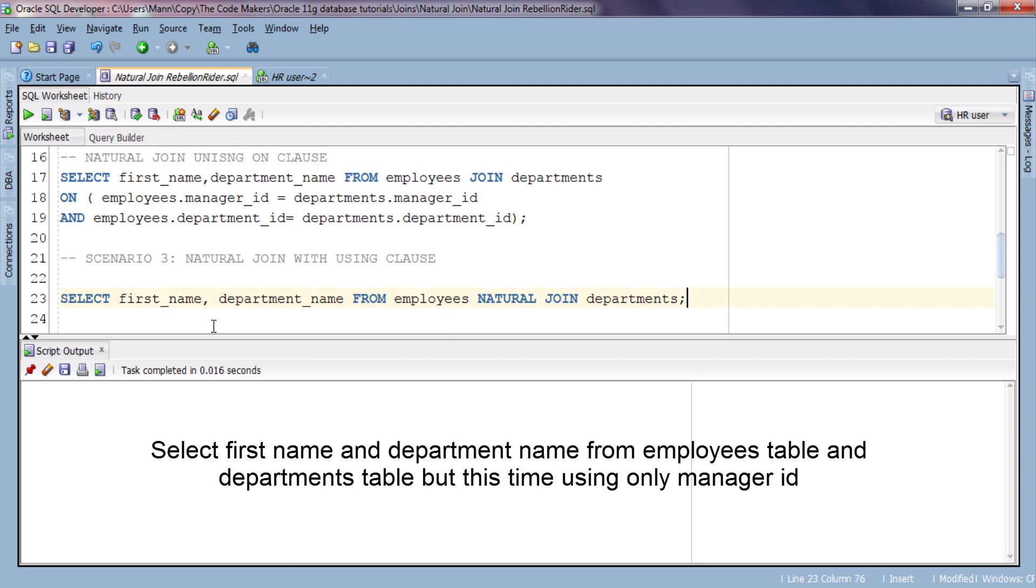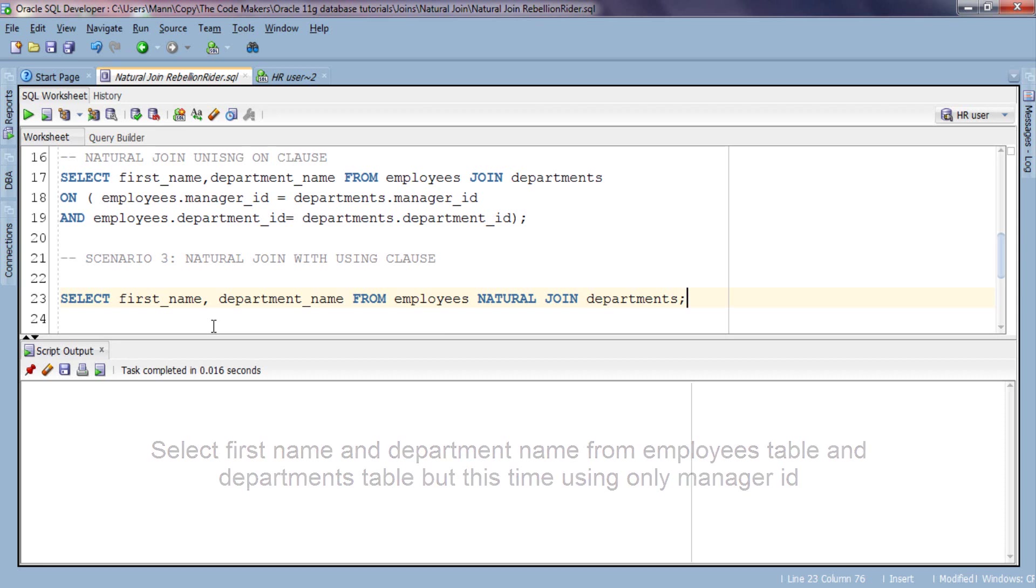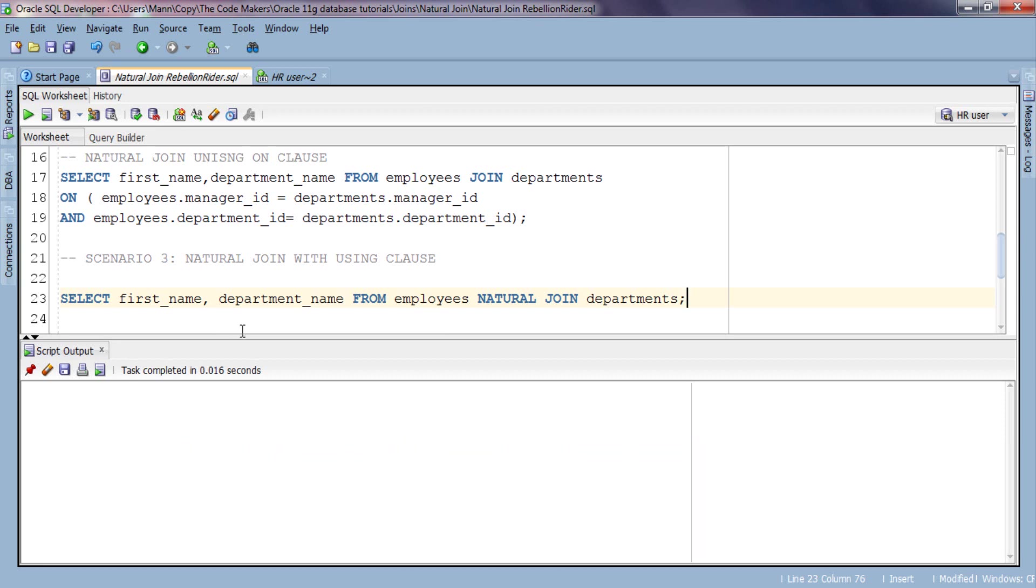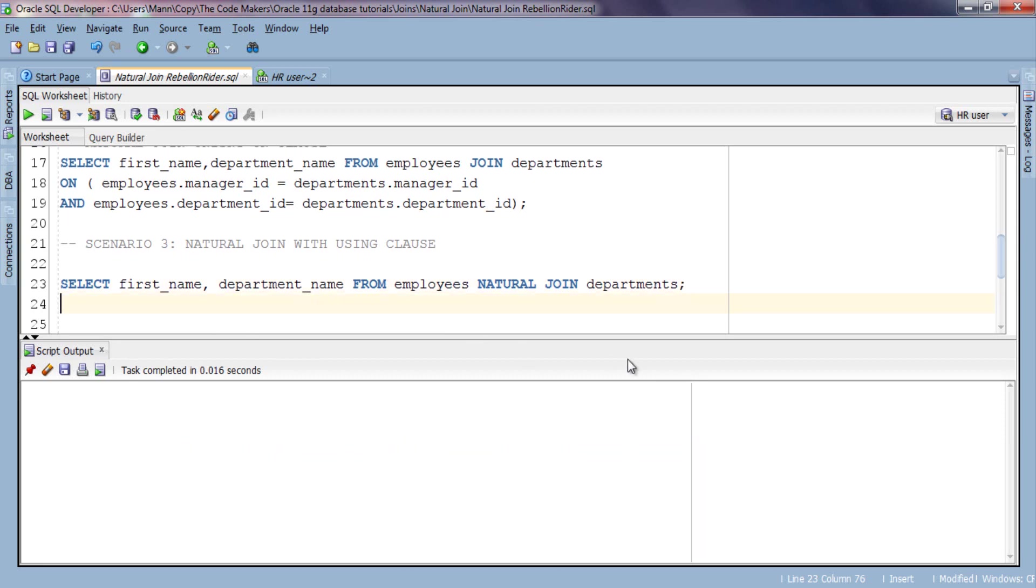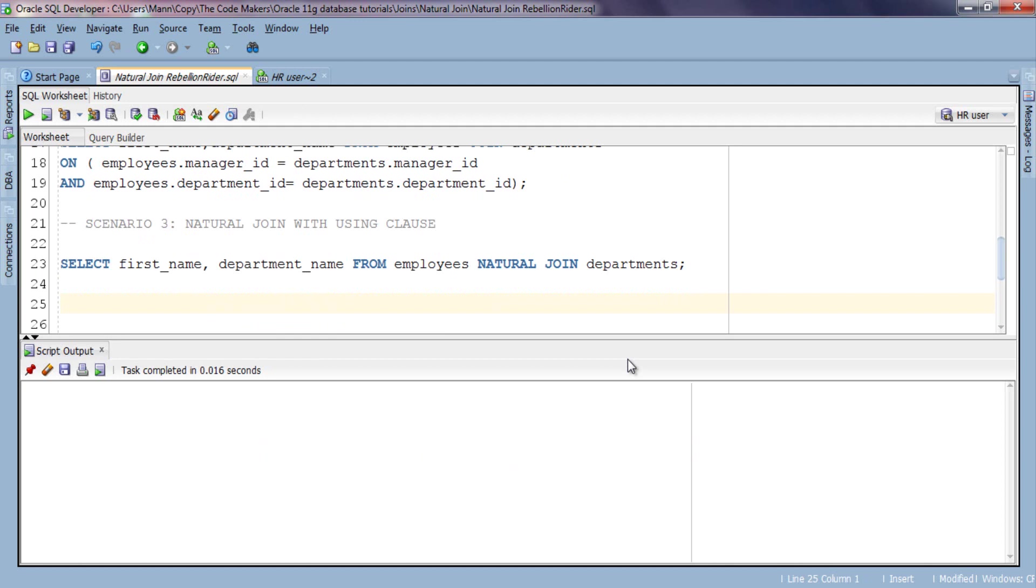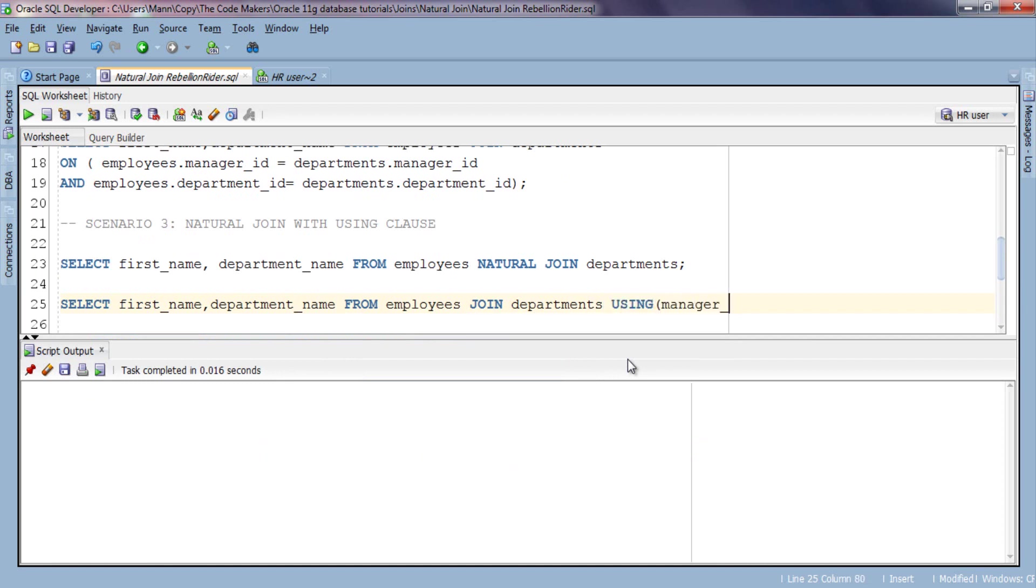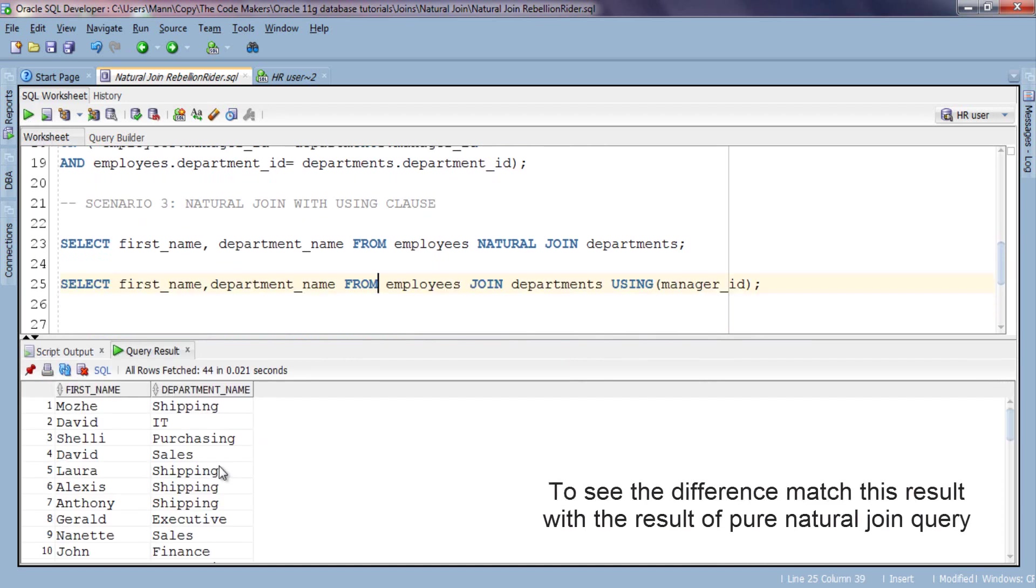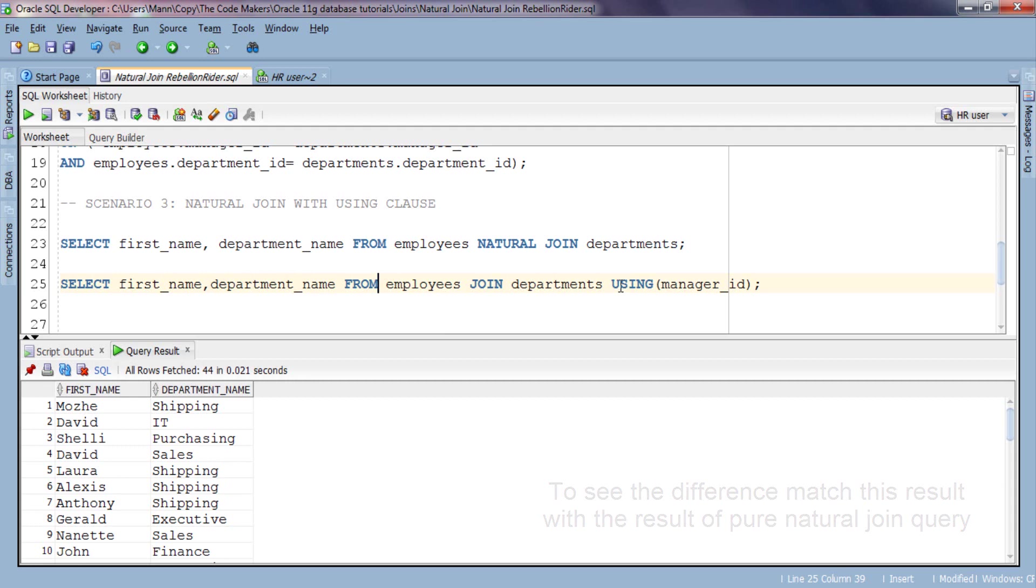Say we want to select all the first name and department name from source table employees and target table departments from where we have equal values of manager ID in both employees table and department table. Let's write the query and execute, and here is our result. Hope it's clear why we use USING clause with natural join.